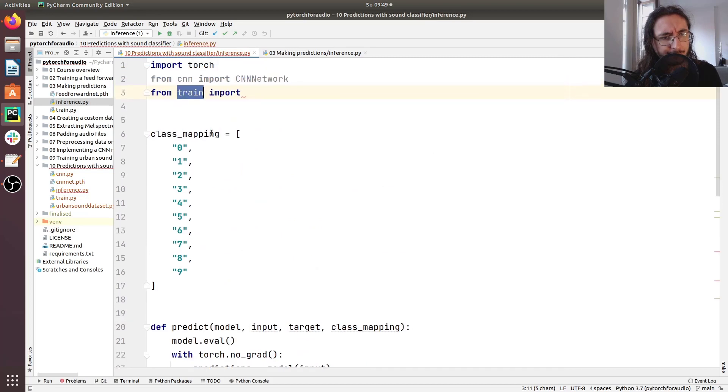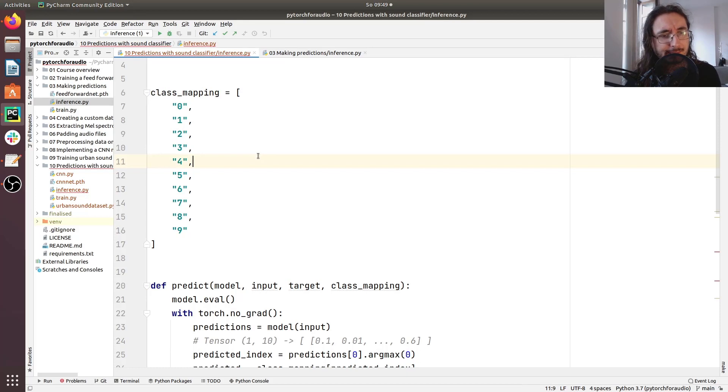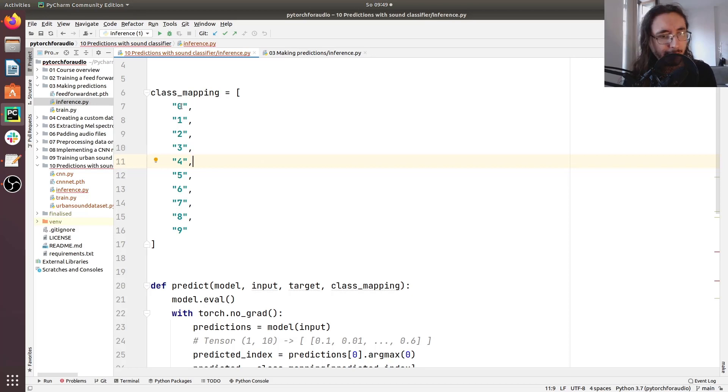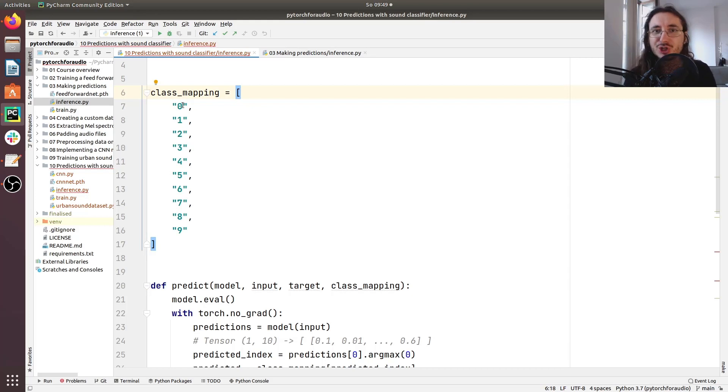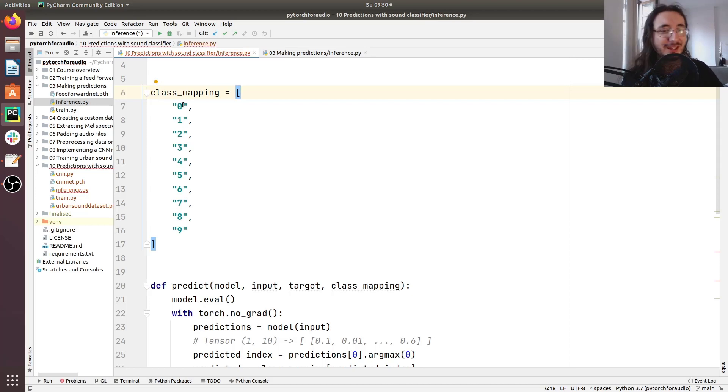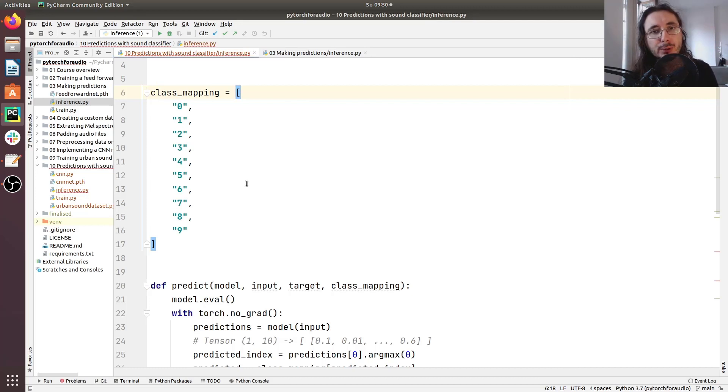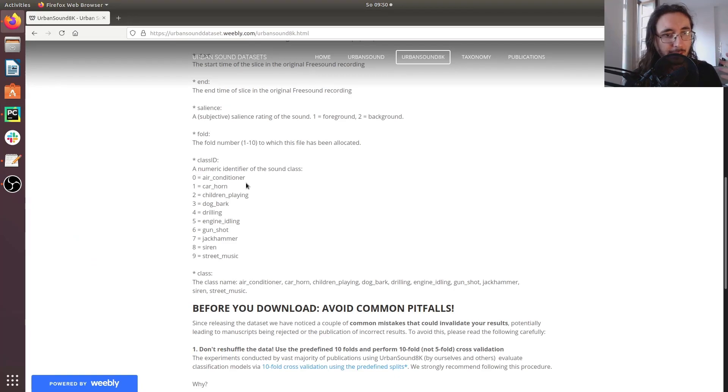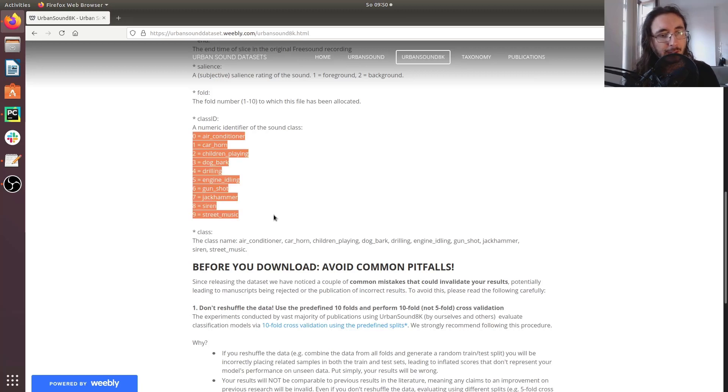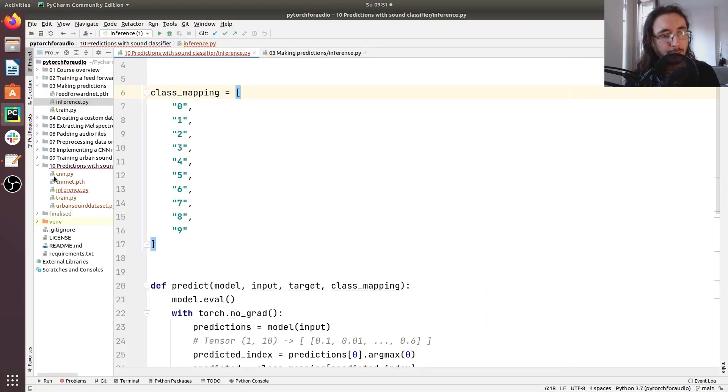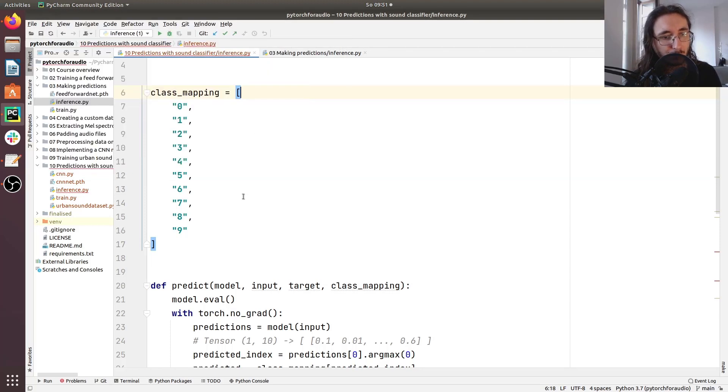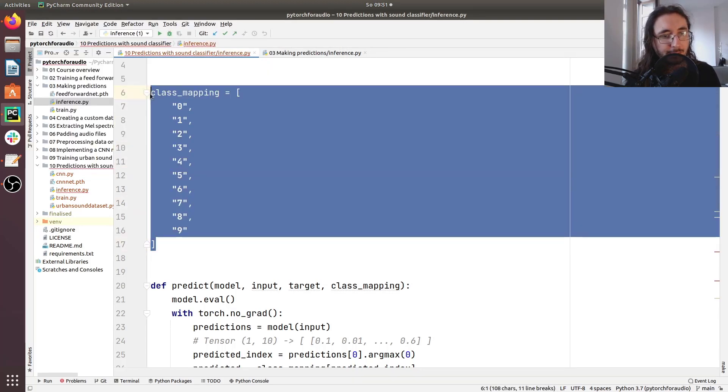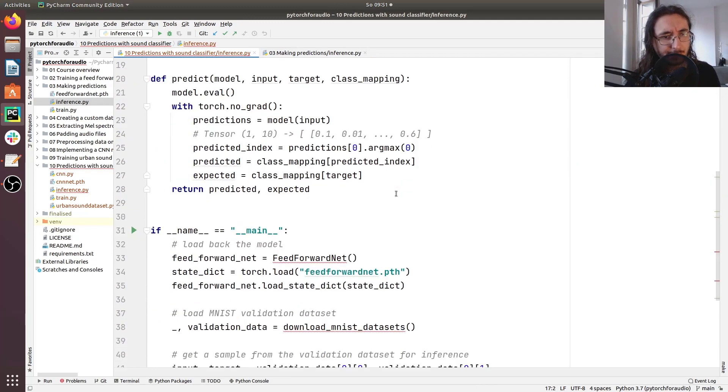So first thing here we have the class mappings. As I said in the previous scripts we were dealing with the MNIST datasets and these were just digits. So the mapping was from a specific index in this list to a specific digit which happened to coincide. So index 0 digit 0, index 1 digit 1. But in this case we need to have another mapping that reflects the sounds that we have in the 10 different classes. We can take a look at the different classes or sounds in the dataset directly on the urban sound dataset website. So rather than copy pasting this one by one, I already created this list. I'm just going to quickly copy paste them in here.